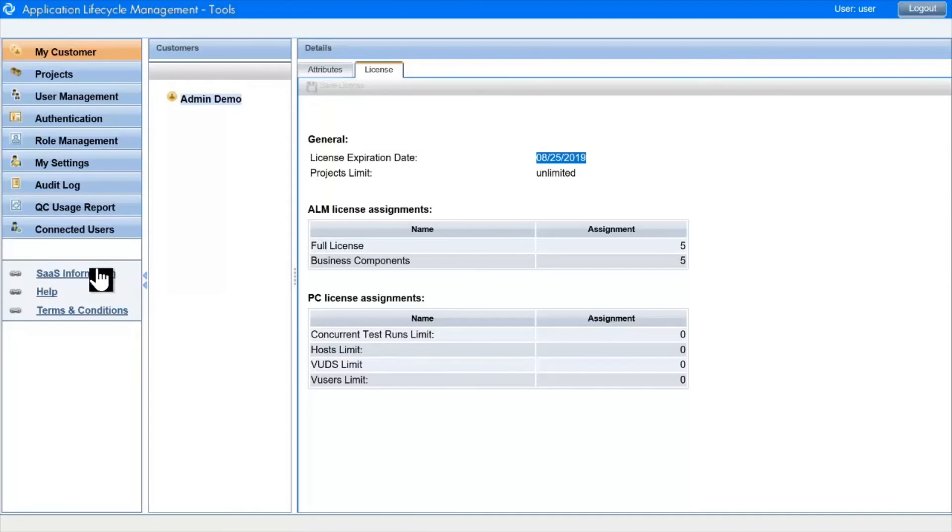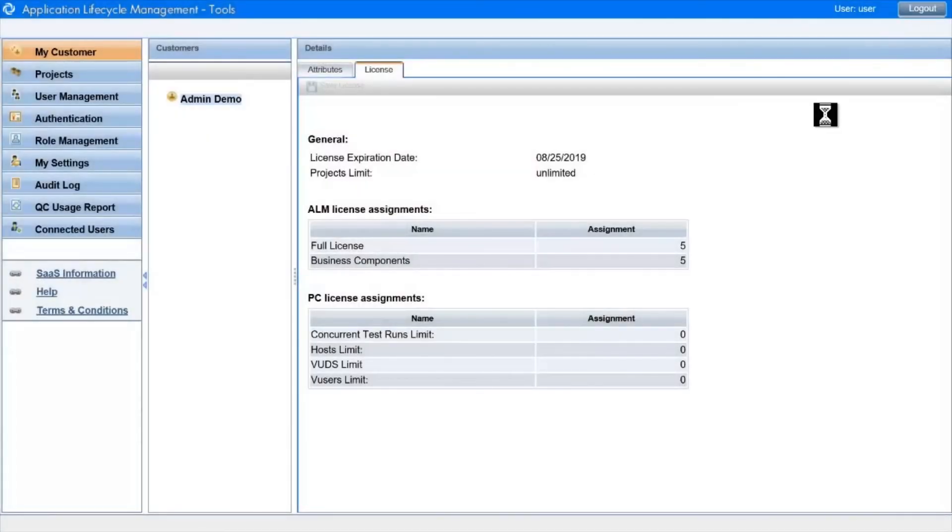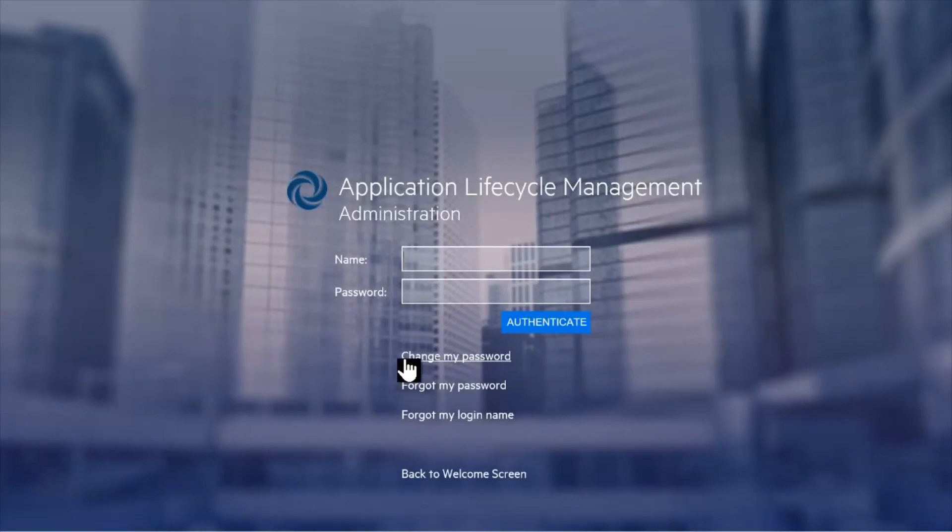One last thing to cover are the features available to users to resolve login problems. Here on the admin tool logon page, we have a number of self-serve links to help users that don't require raising a case with administrators and all the time and effort that that can involve.